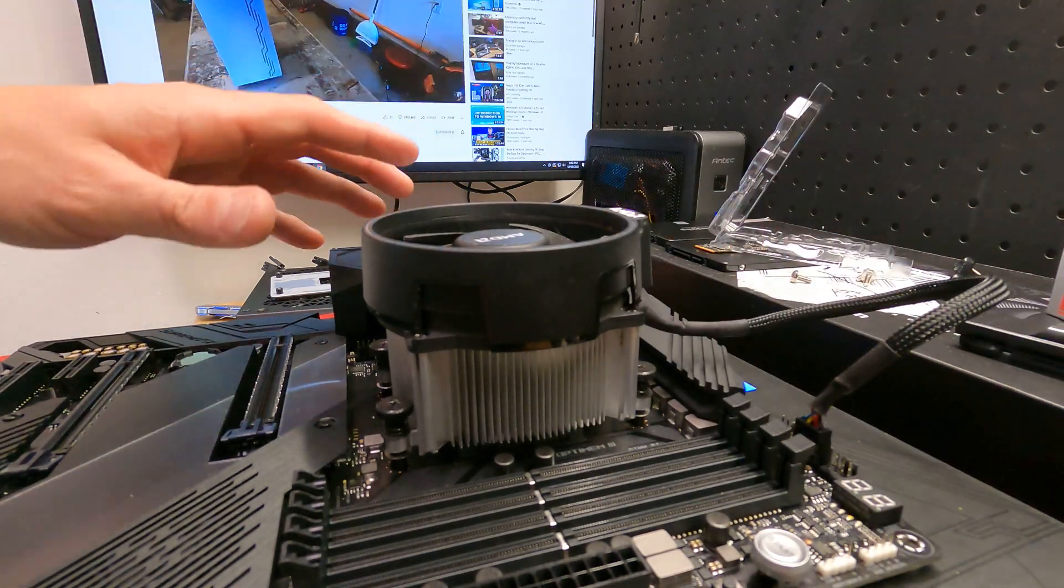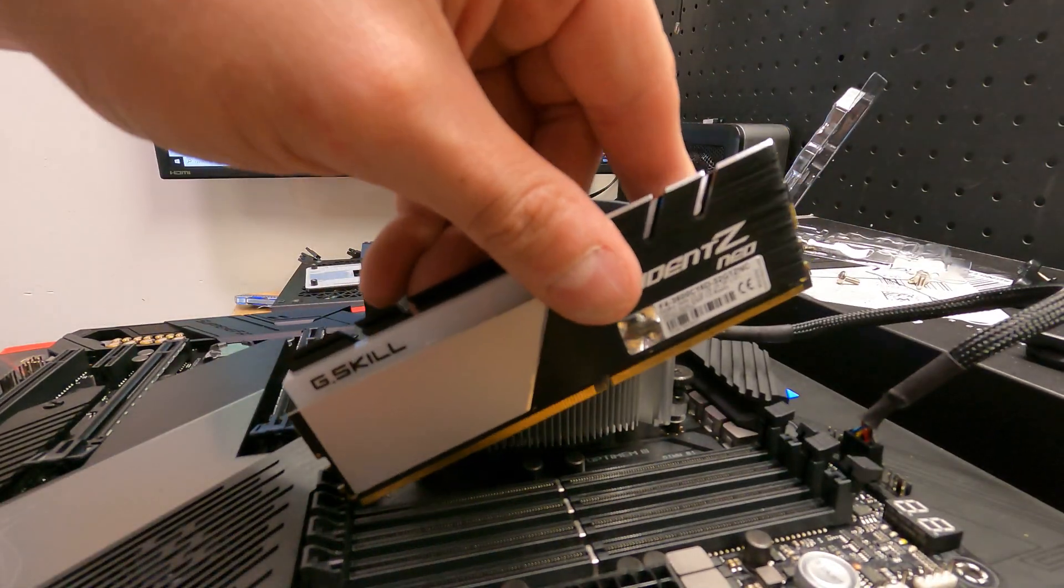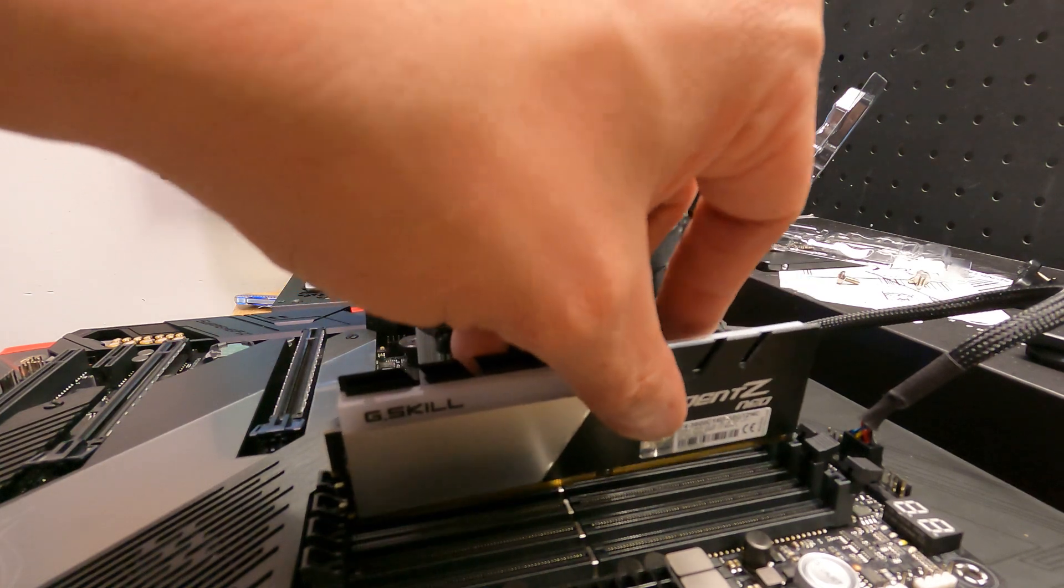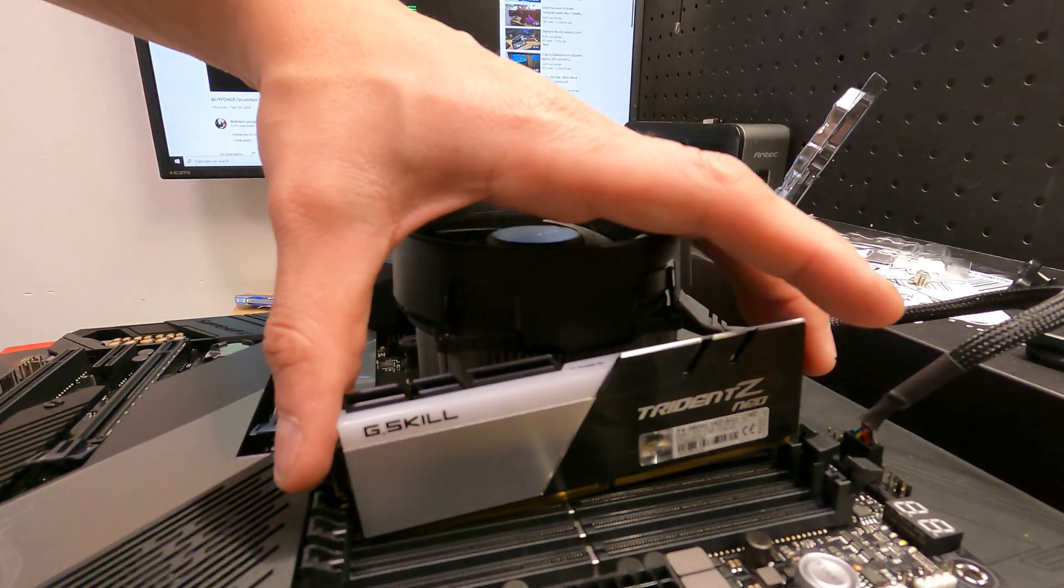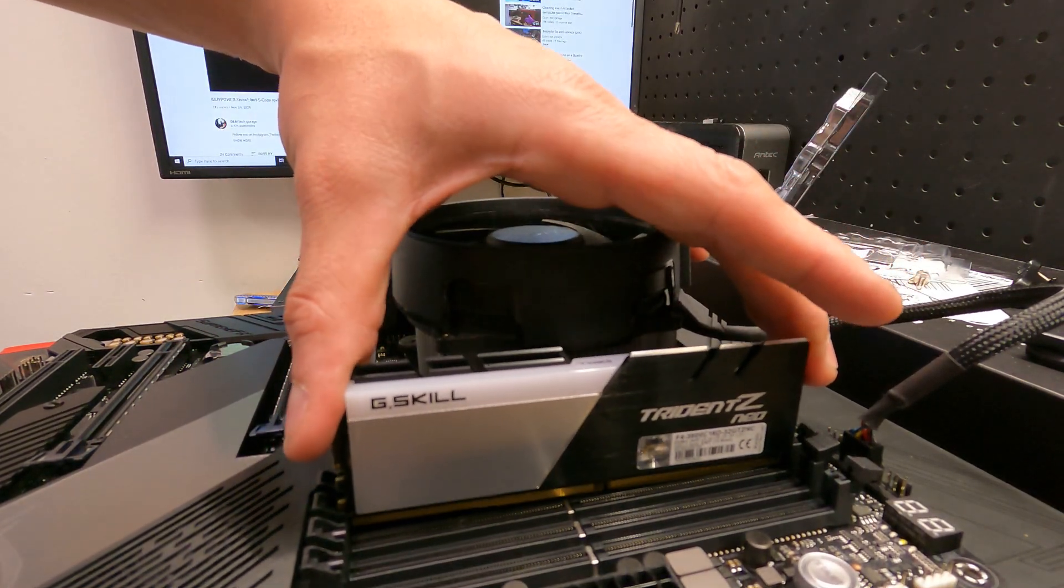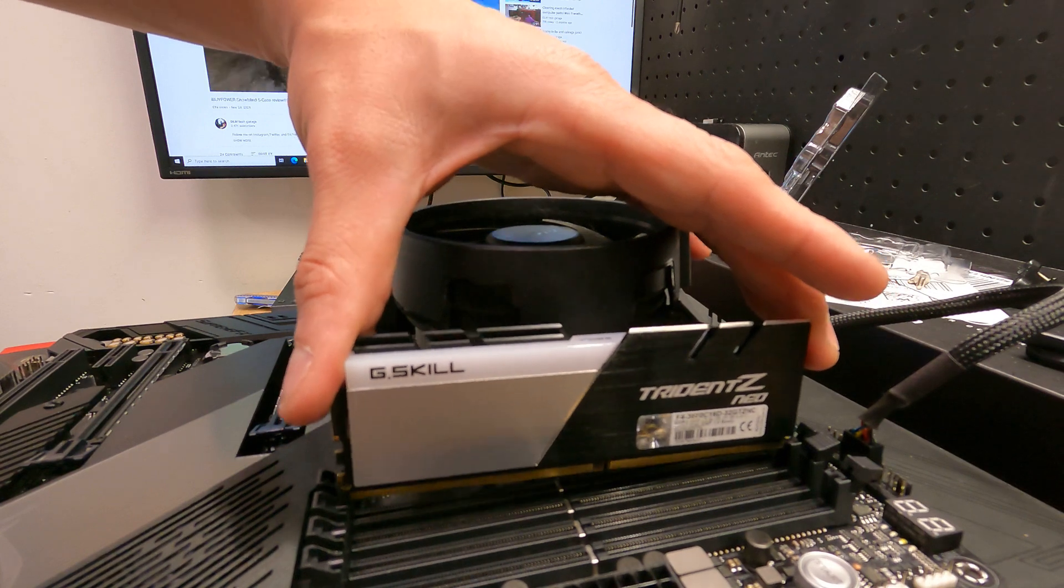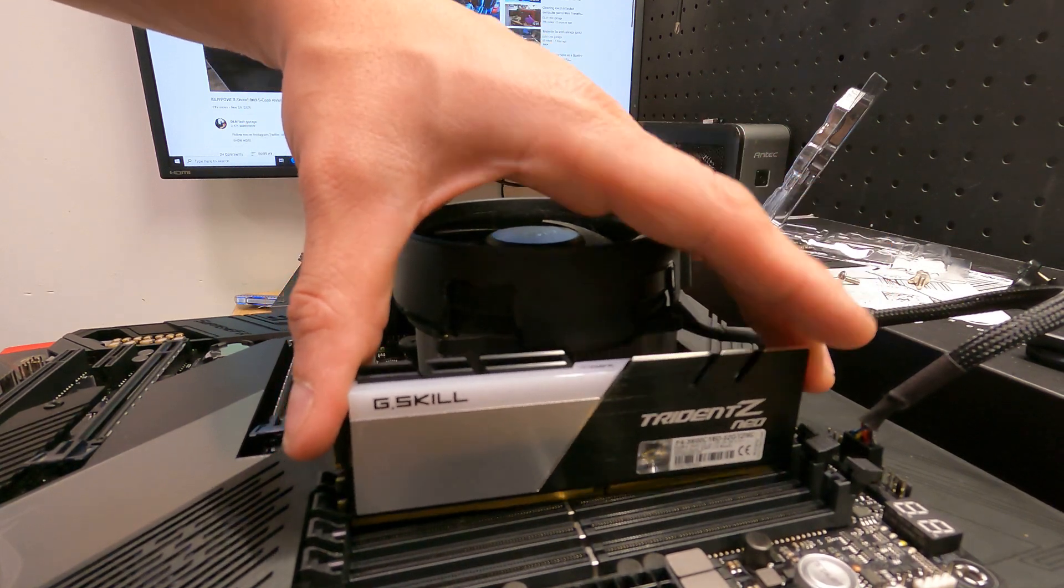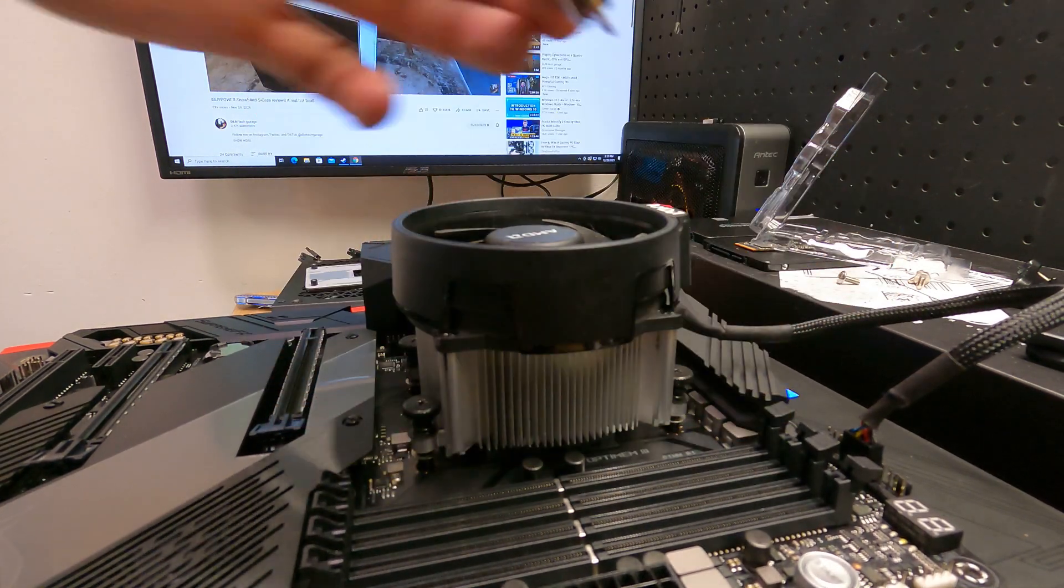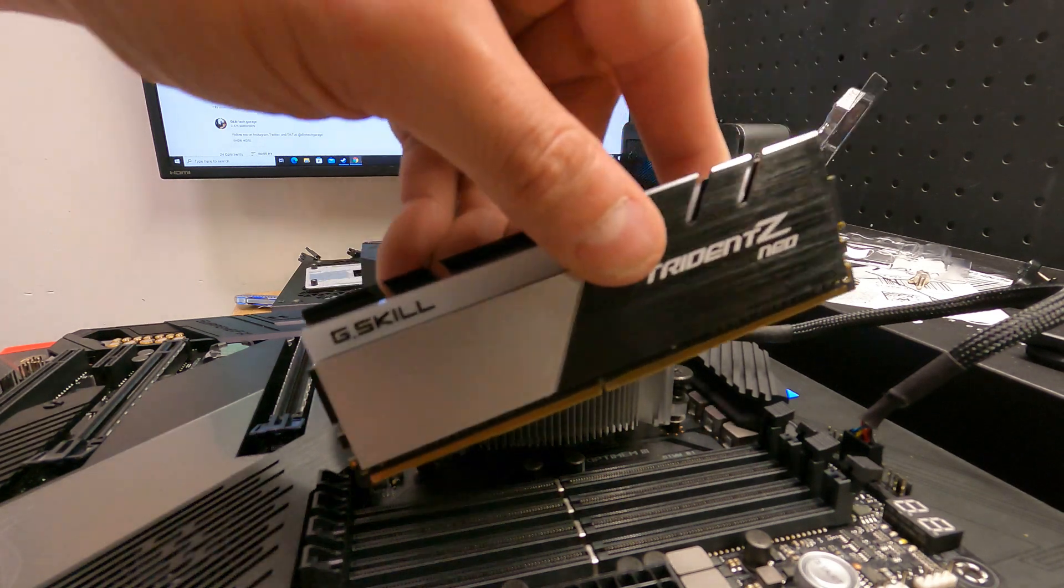I'm just gonna pop in two memory sticks. You can pop in four, but if there's an issue, then that's more stuff that you just have to remove to diagnose and troubleshoot. And of course, I put the memory backwards.